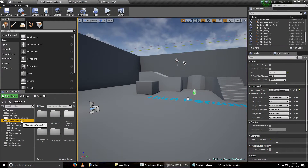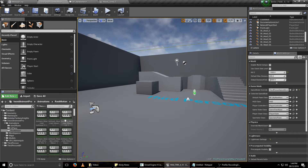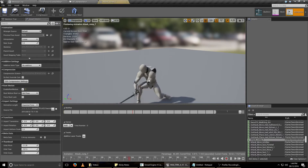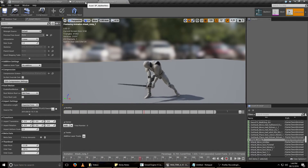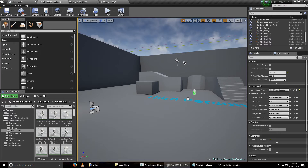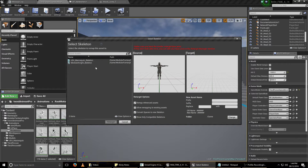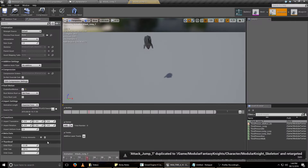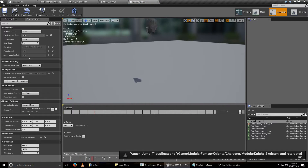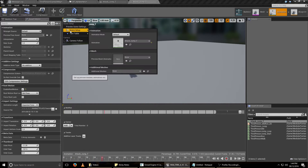Let's say we want to create new animations for our character and retarget them into the new skeleton — specifically into our new knight. The first thing we need to do is go to retarget as usual and select the modular knight skeleton. We have the asset here, but we can't see it, so we need to create a preview mesh collection for it.